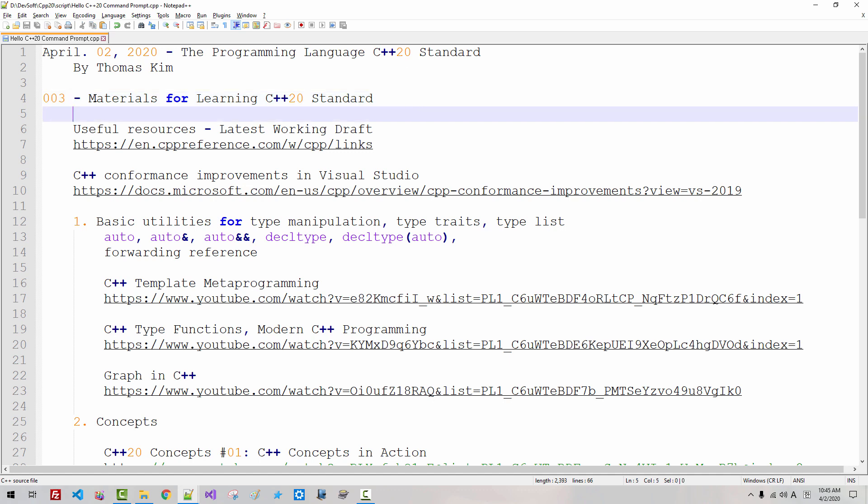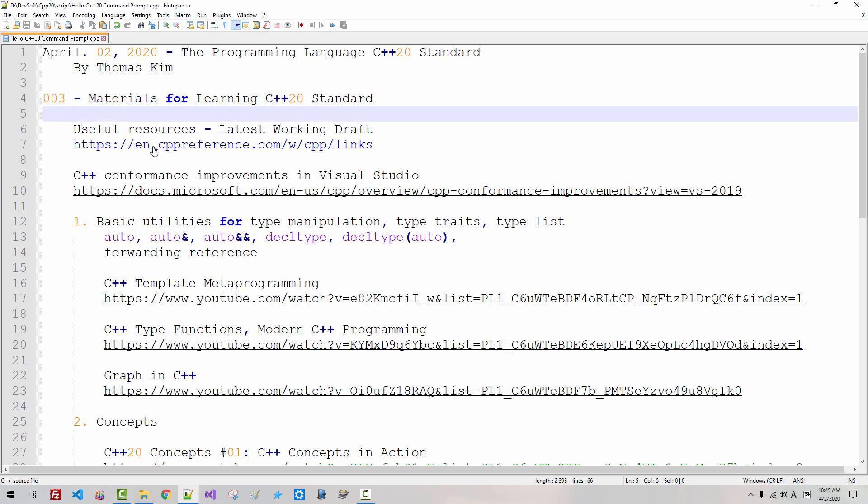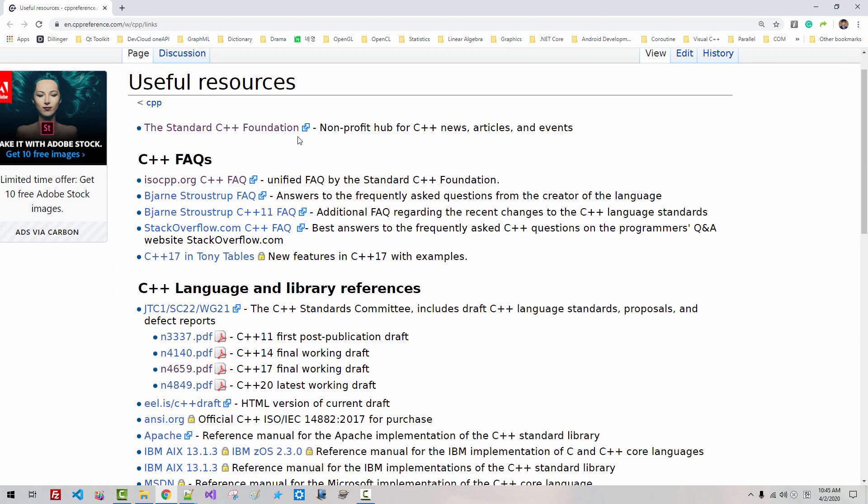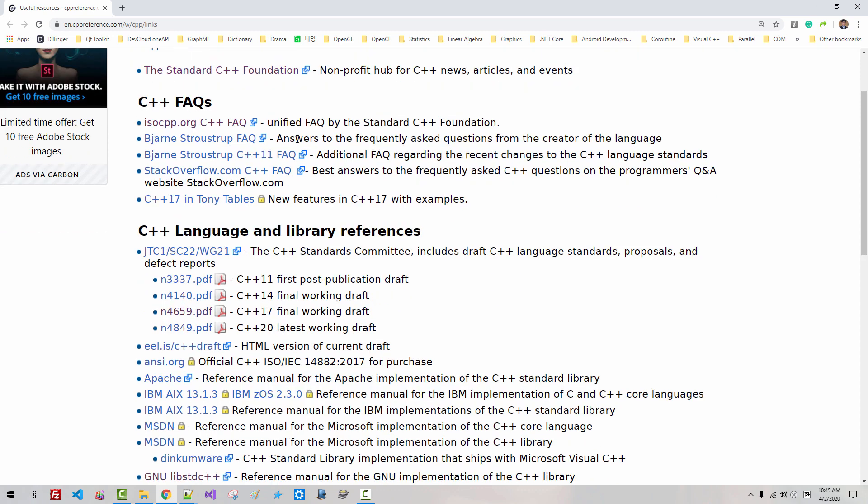In this episode, I will provide you some materials for learning C++20 standard. Please double click this link. In cppreference.com useful resources, if you scroll down, you can find C++20 latest working draft.